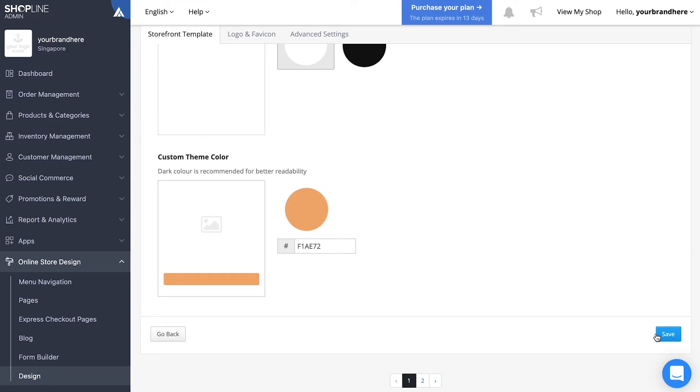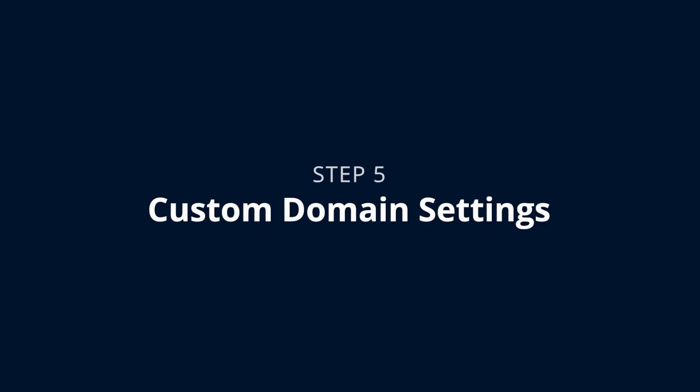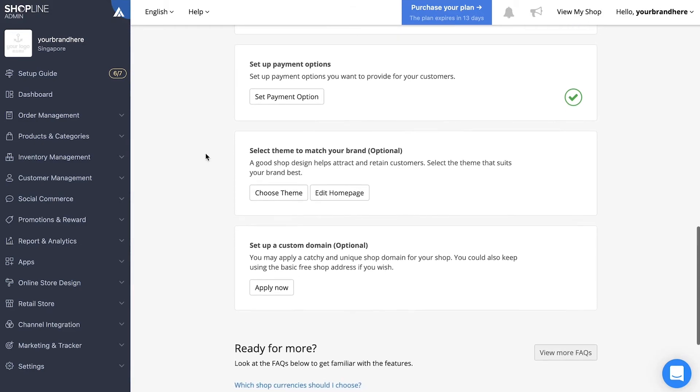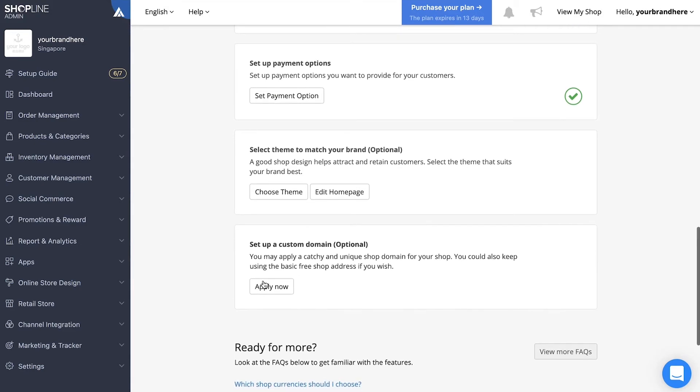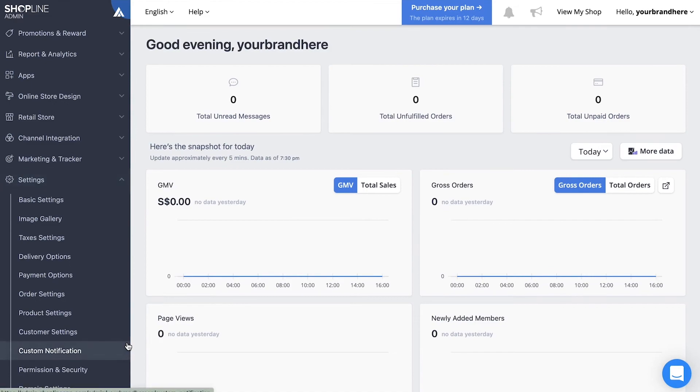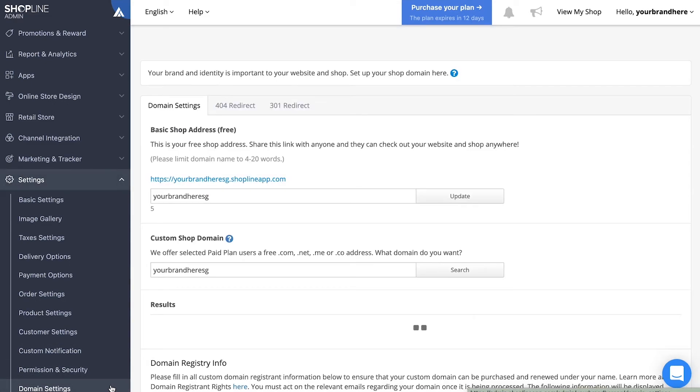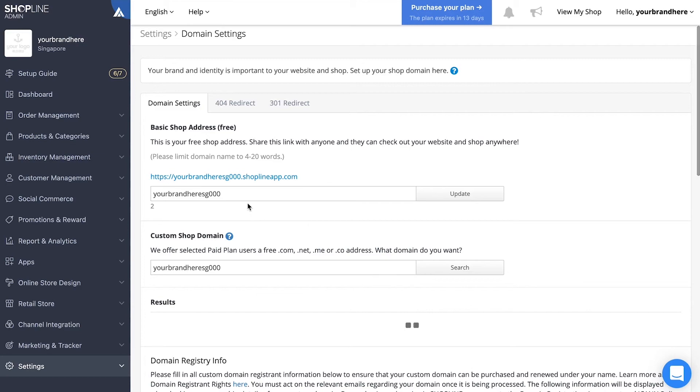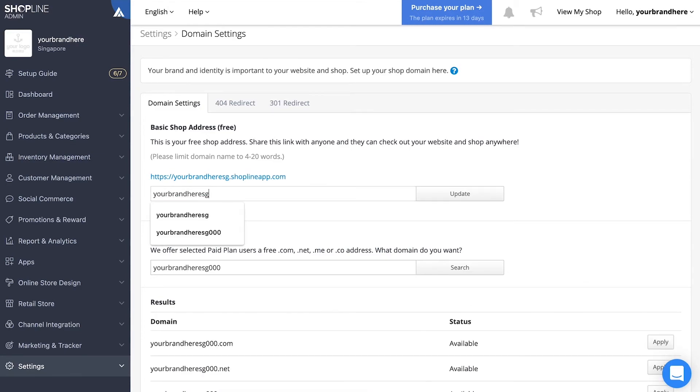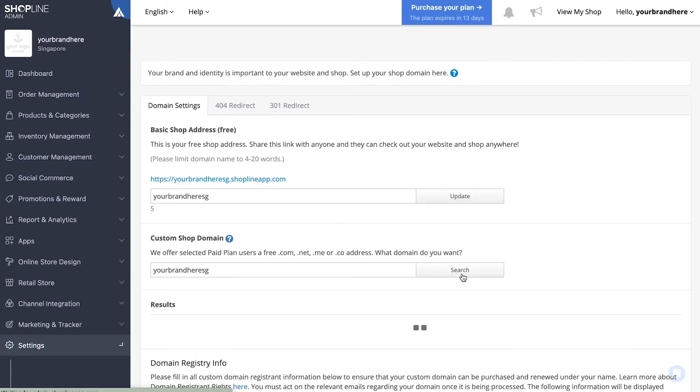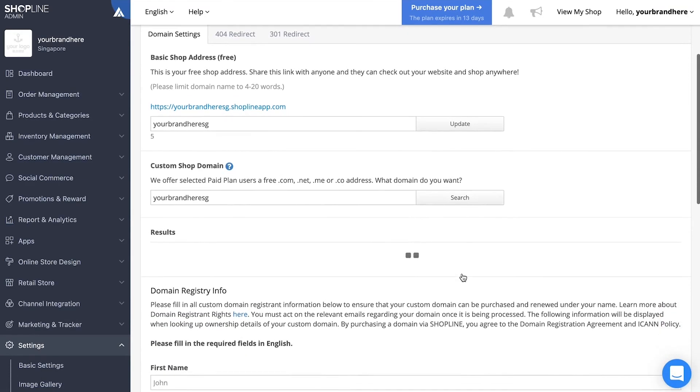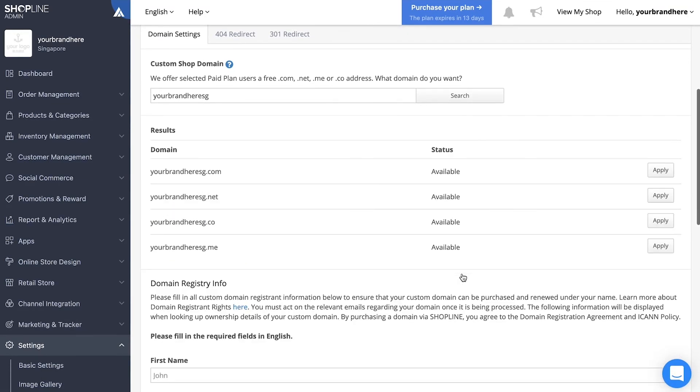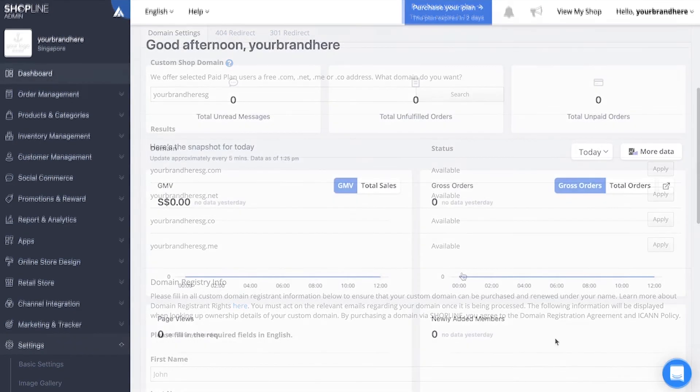Last and final step: custom domain settings. You can access this from the setup guide under set up a custom domain, or you can go to settings on the left menu and then to domain settings at the bottom. Under domain settings, you can choose your basic shop address. Just click update to apply. If you wish to apply for a custom shop domain, you can search for your domain to check if it's available for application.